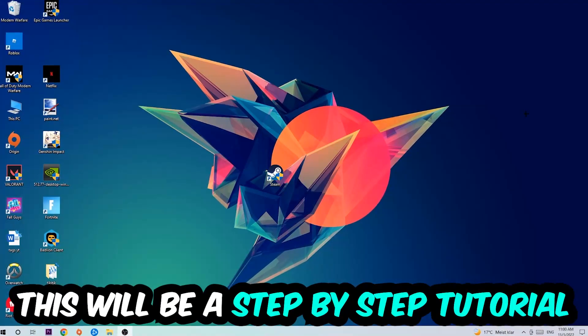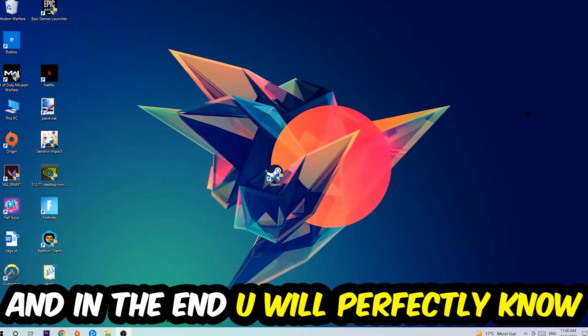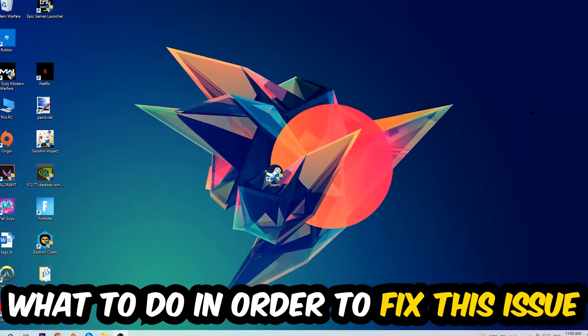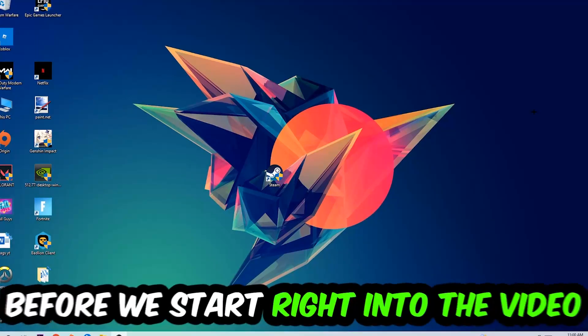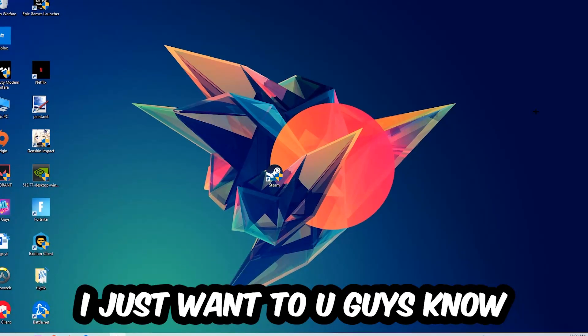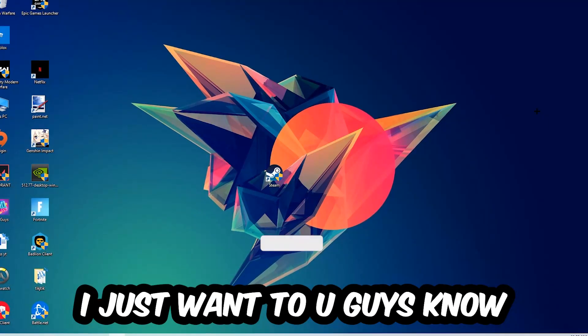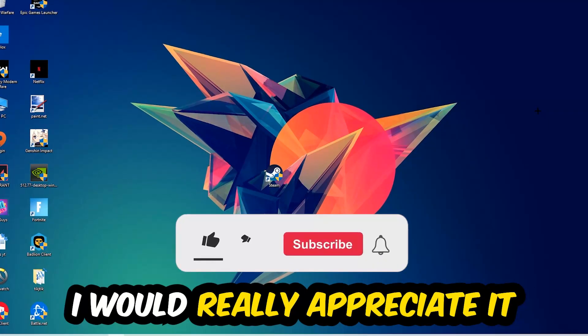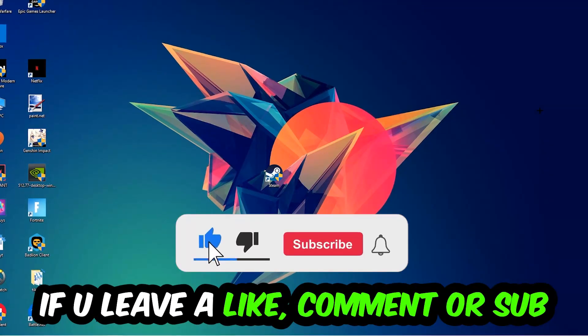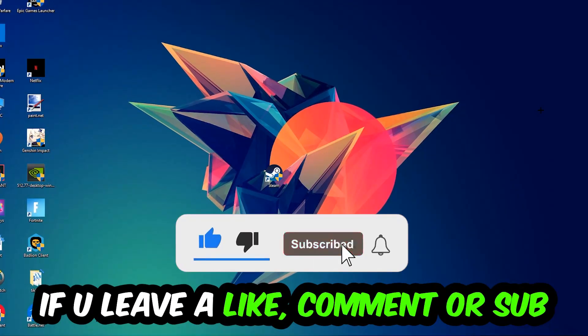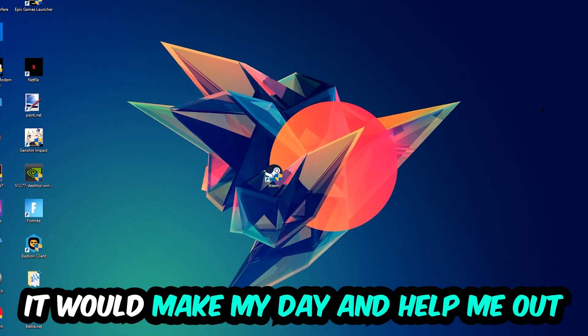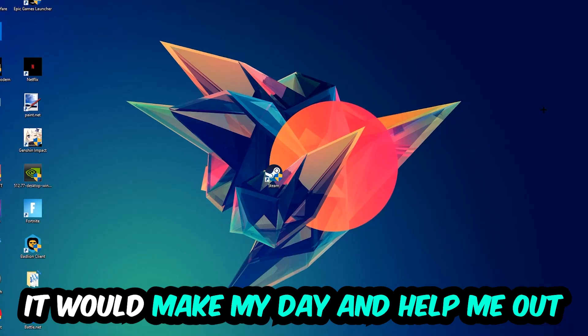Stick to the end guys, this will be a step-by-step tutorial. In the end you will perfectly know what to do to fix this kind of issue. Before we start, I would really appreciate it if you would leave a like, a comment, or a subscription on my YouTube channel. It would really make my day and help me out as a little YouTuber.